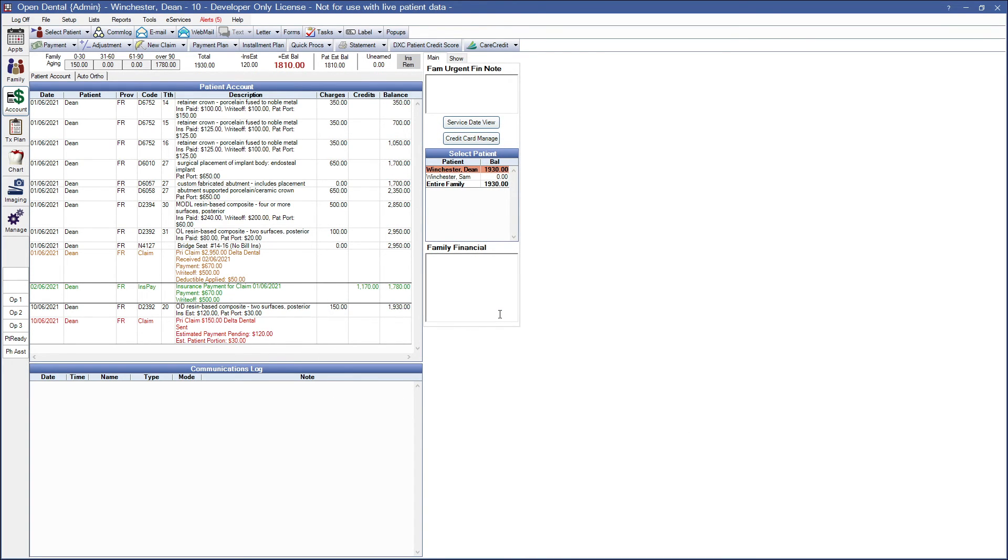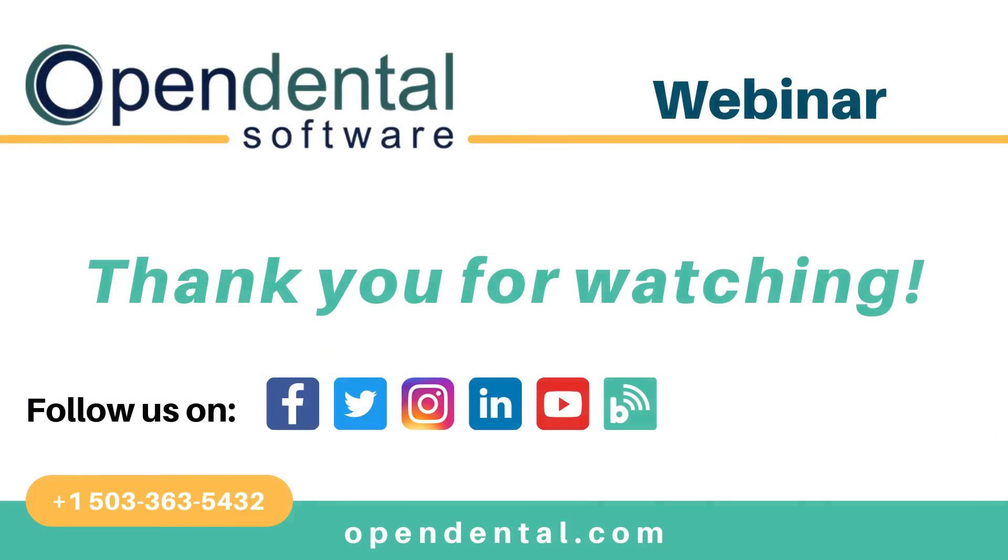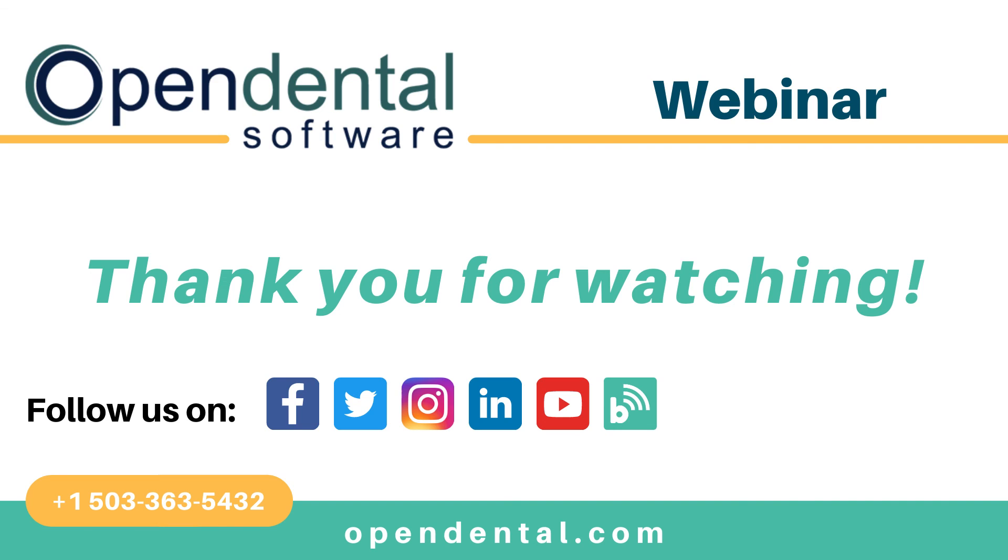Thank you for watching our webinar. Thank you for joining us for today's webinar. If you have any additional questions, please contact our support line at 503-363-5432 or access our complete online manual at OpenDental.com. Make sure you're staying up to date on our latest training videos by subscribing to our channel and turning on notifications.